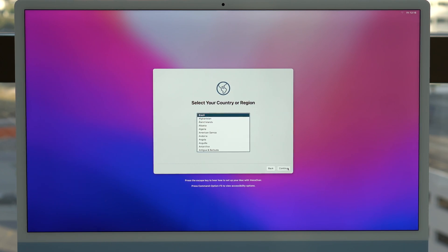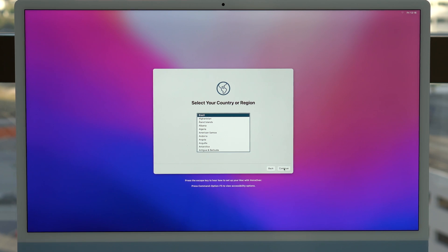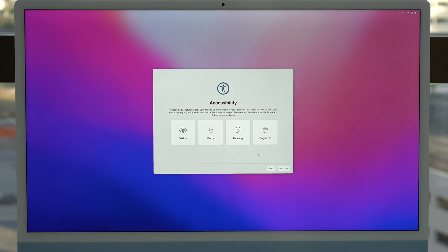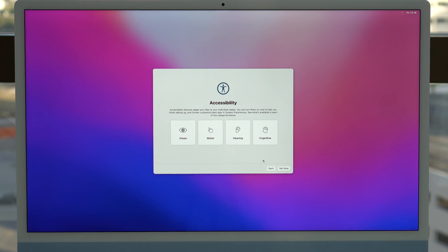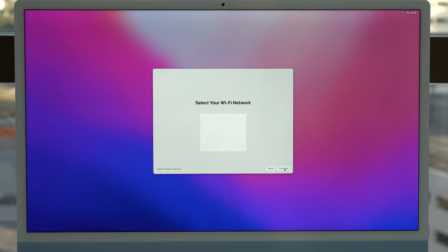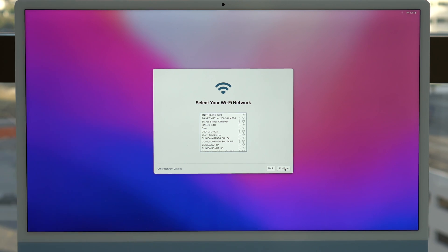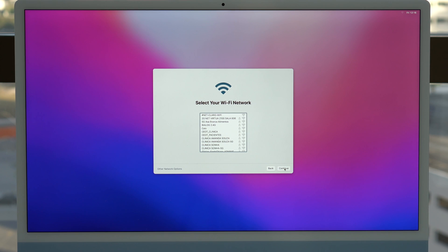You're going to select the language, your country and region, keyboard preferences. You can continue accessibility if you want to select any. I'm going to click on not now. And then your Wi-Fi. And then of course, your Apple ID and on and on and on. So this is the process. This is how you reset your Mac to factory settings.